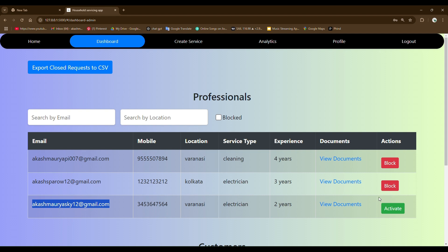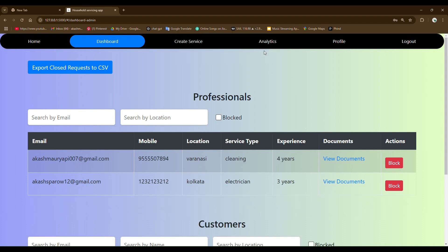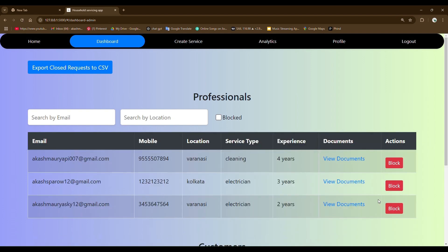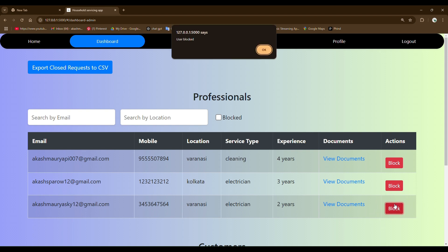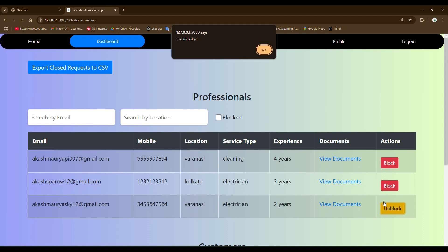For example, let me do it for this example. After clicking on this activate button, I have to wait for some seconds because it's sending the email to the user that his account got activated. After refreshing, you can see this user got activated because it's showing a block button here. I can block any user by clicking on block button. You can see you can unblock as well.